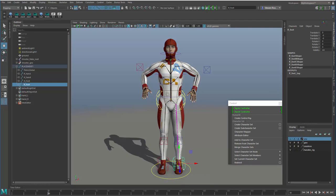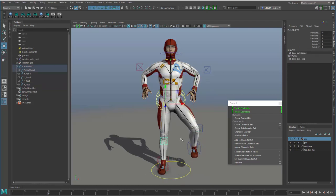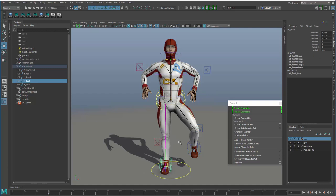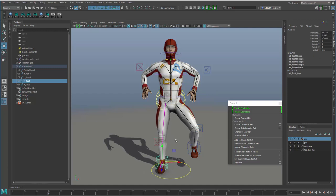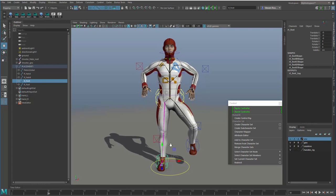I might want to grab the foot controller here, pose that, go up to the knee controller and then step over to the other knee, step down to the other foot and so on. This gives me a custom hierarchy that the animator can step through and completely bypass the standard messy Maya hierarchy.